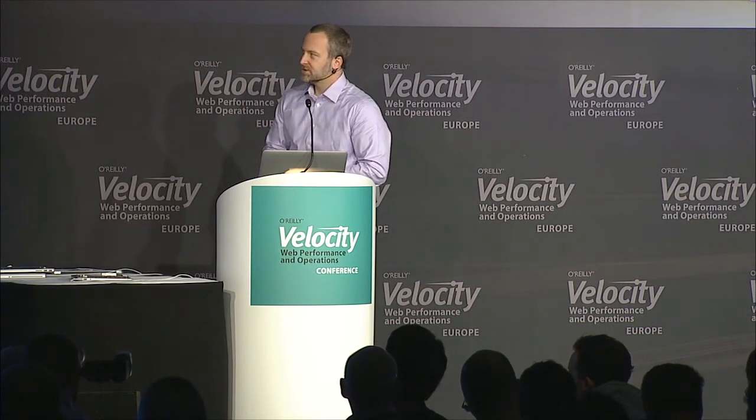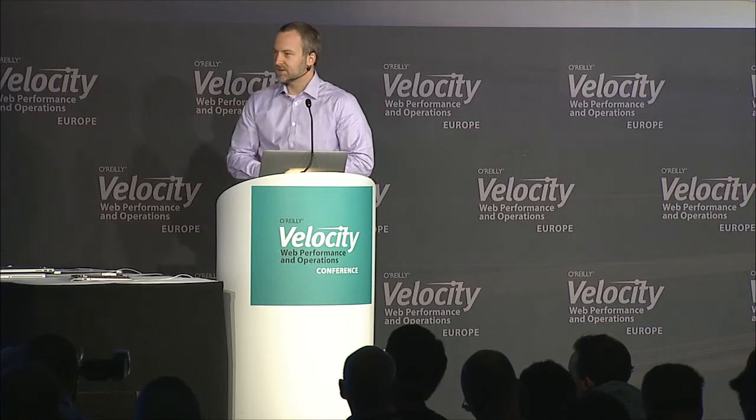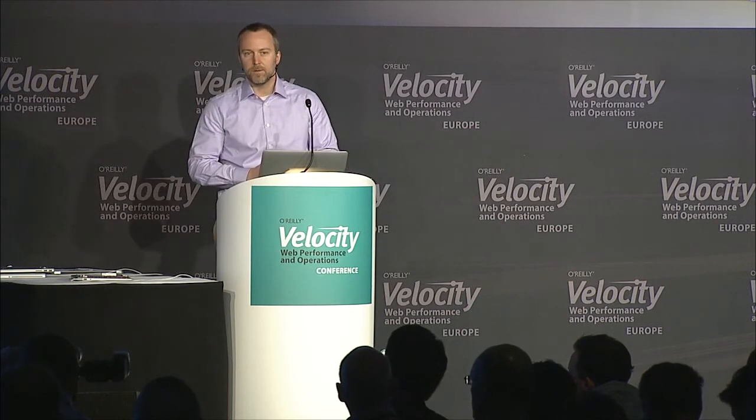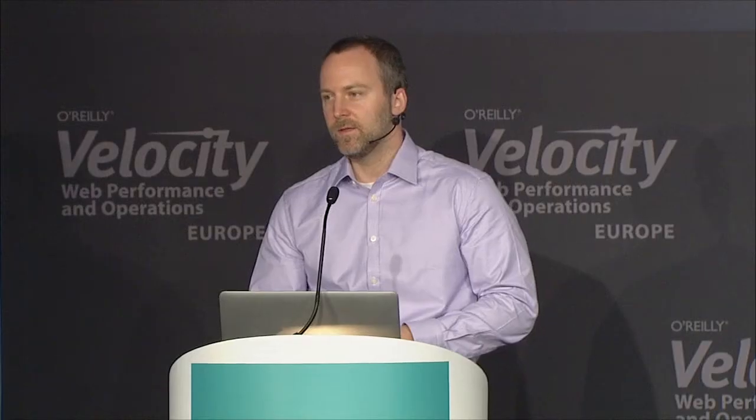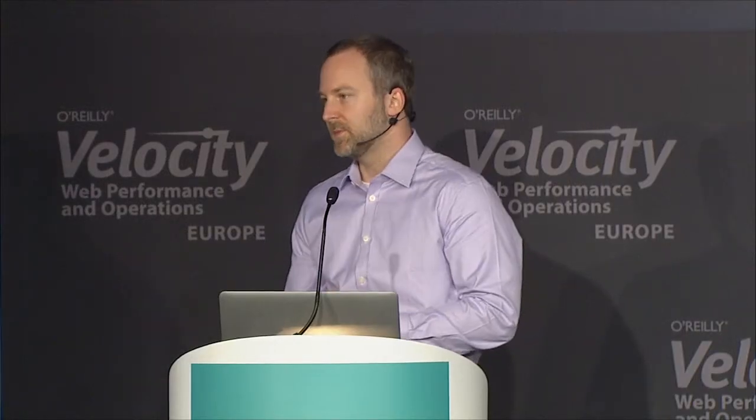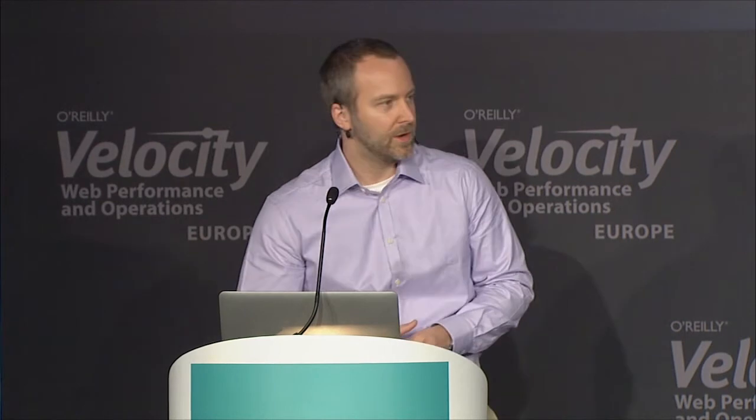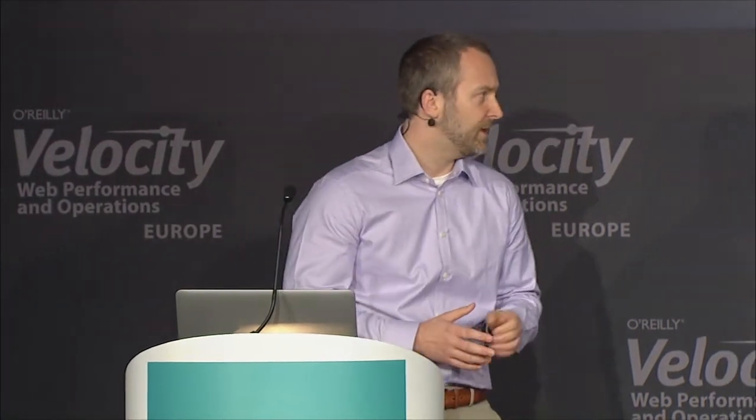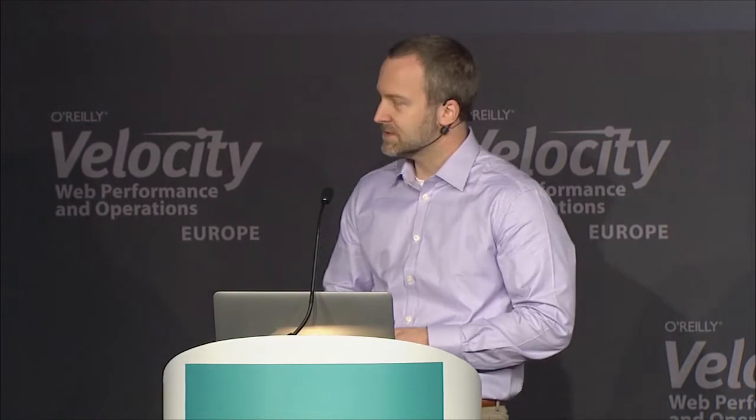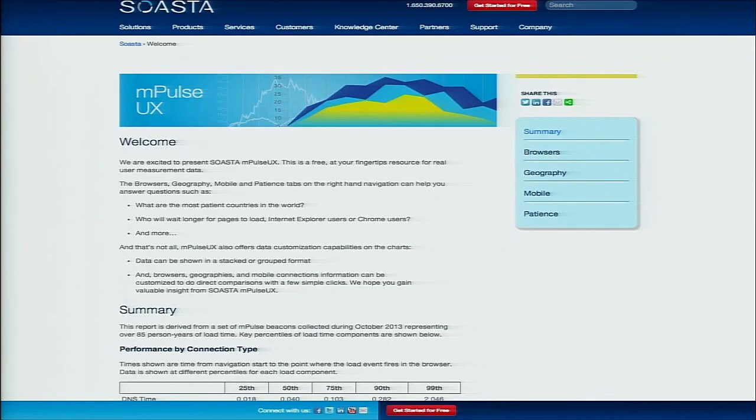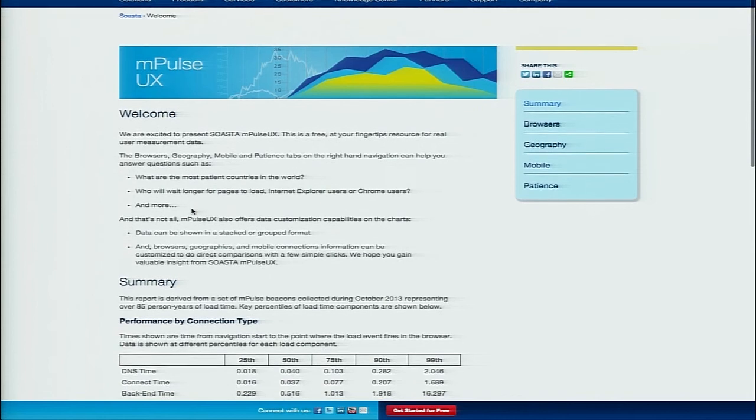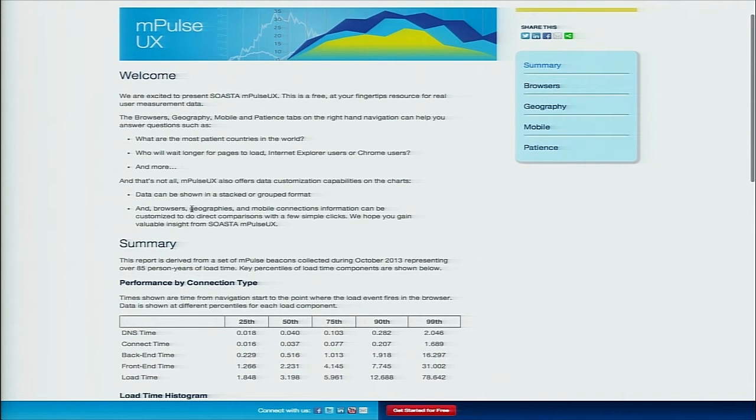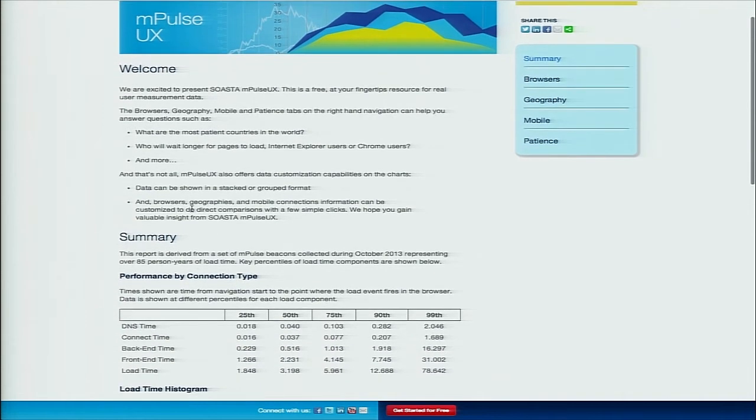We wanted to do something that was similar but using our data set, which is real user measurement data. So I wanted to just take a few minutes with you guys today and share the initial version of that, which we're actually launching today. If you go to Soasta.com slash Impulse UX, you'll see this site. This is sort of a beta, this is our initial cut at this, and our goal is to let this evolve over time.